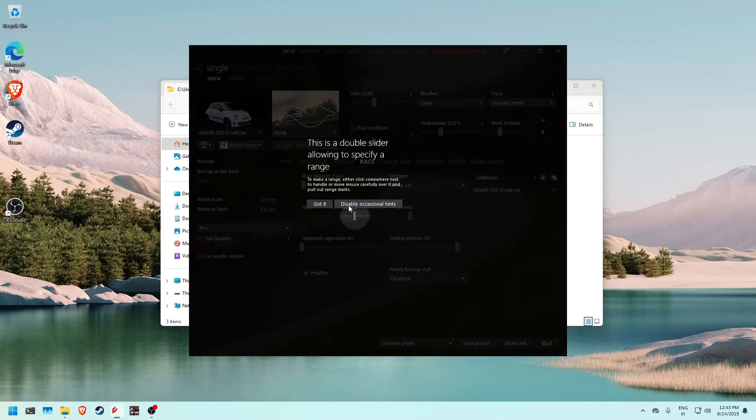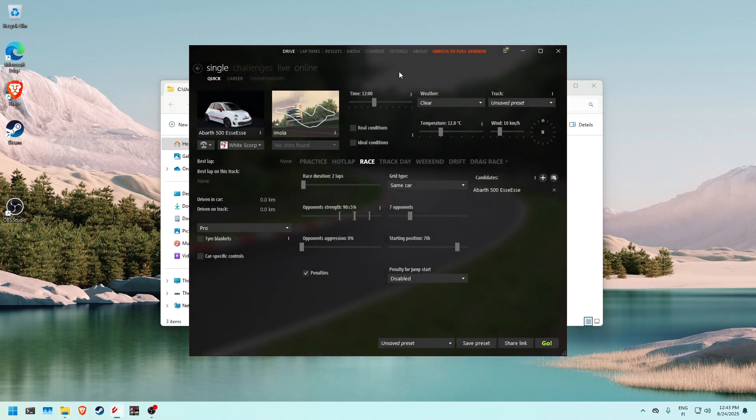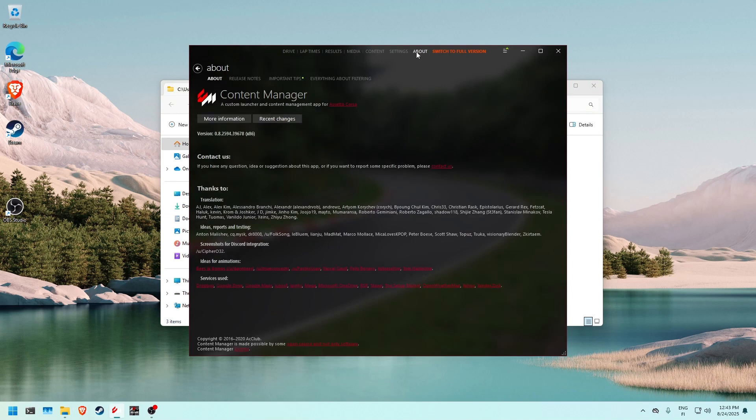Then we want to go into the About section on Content Manager.